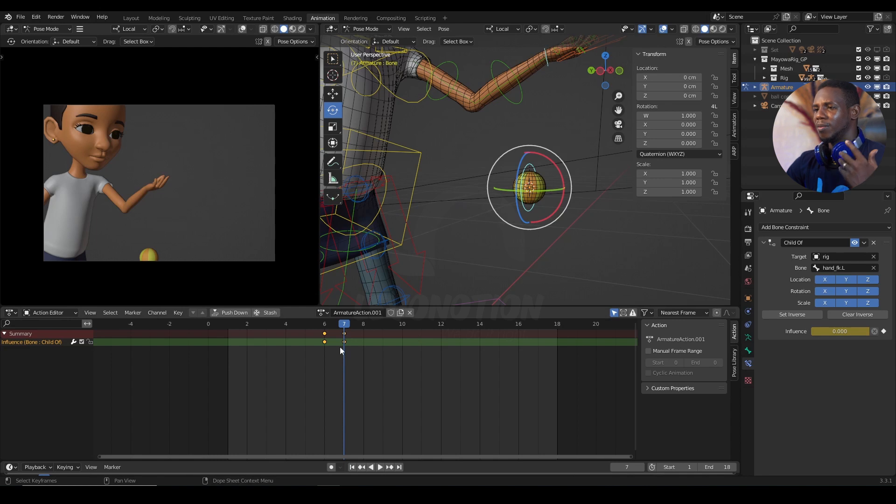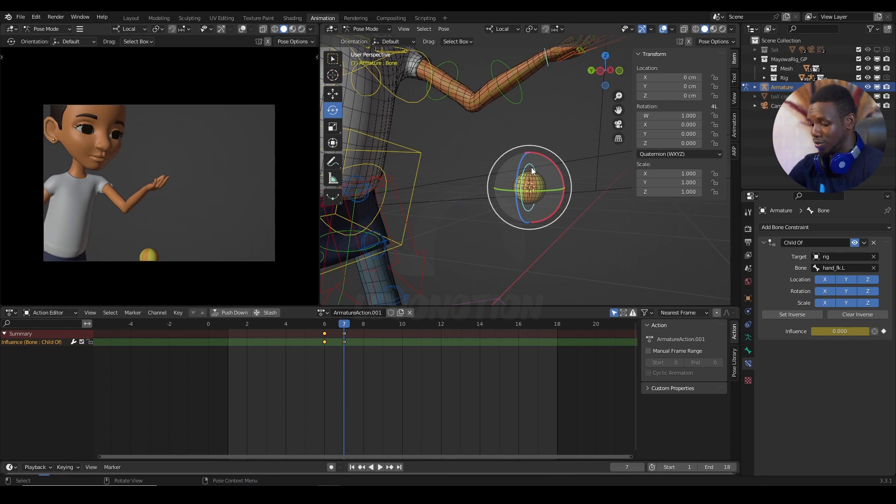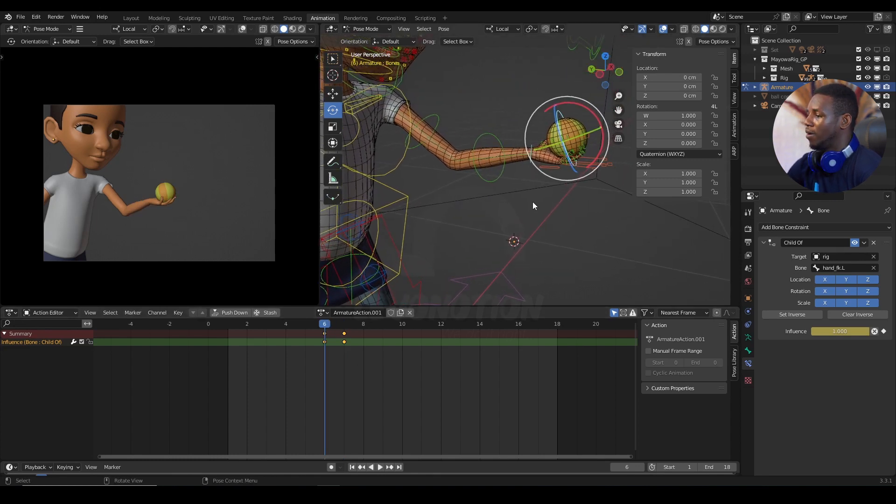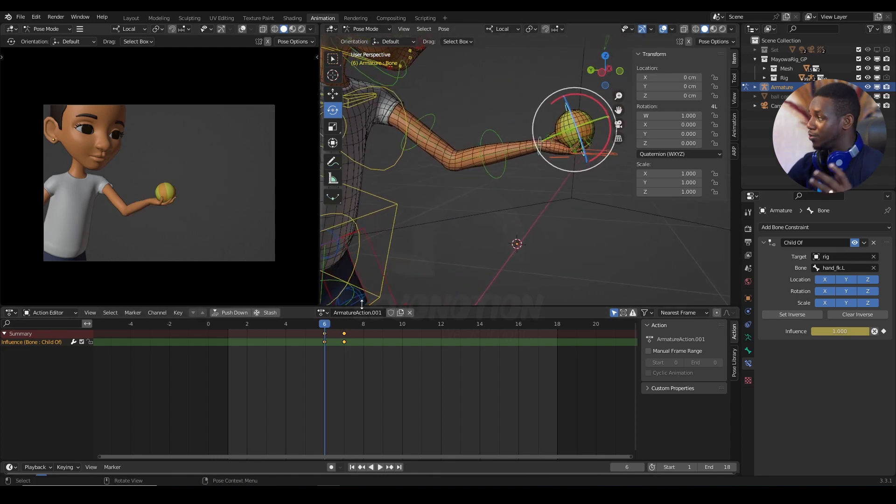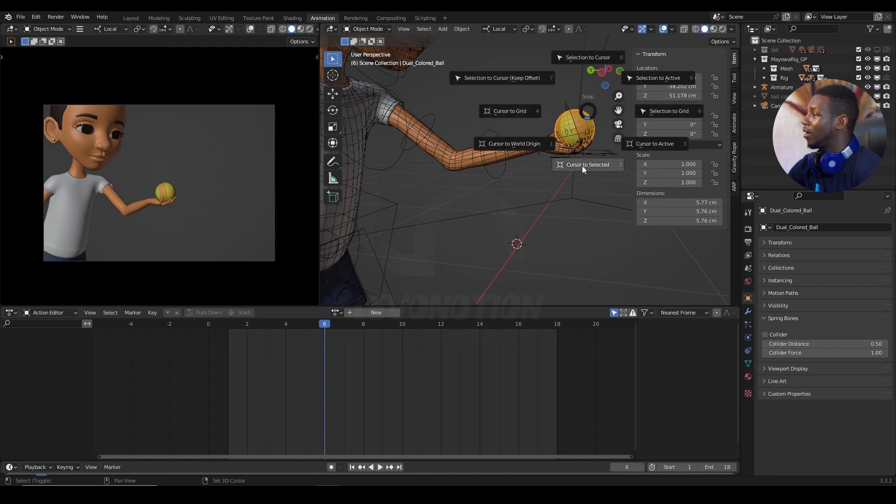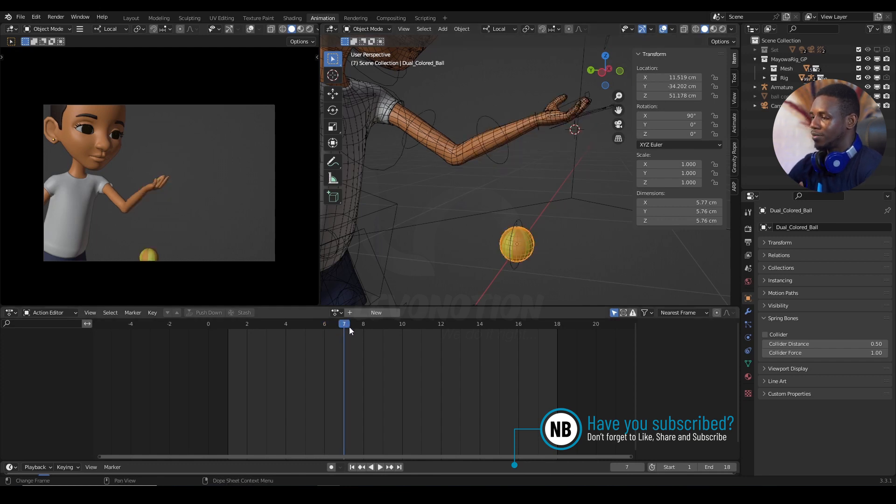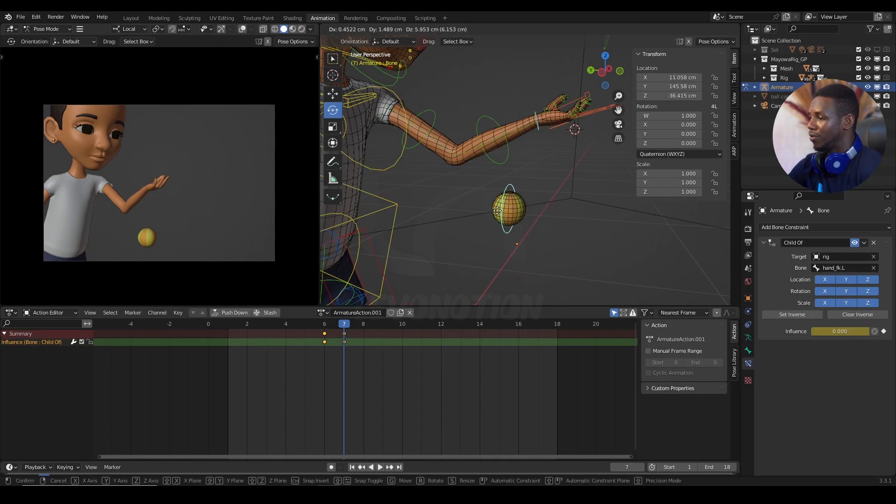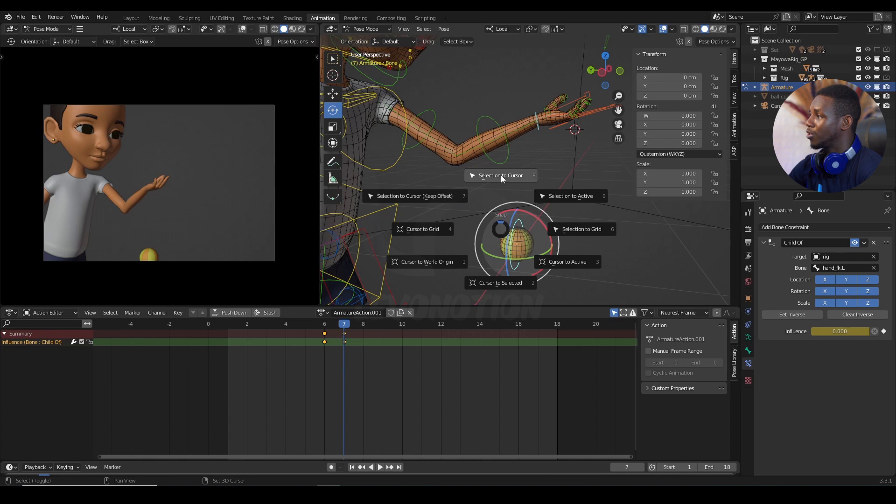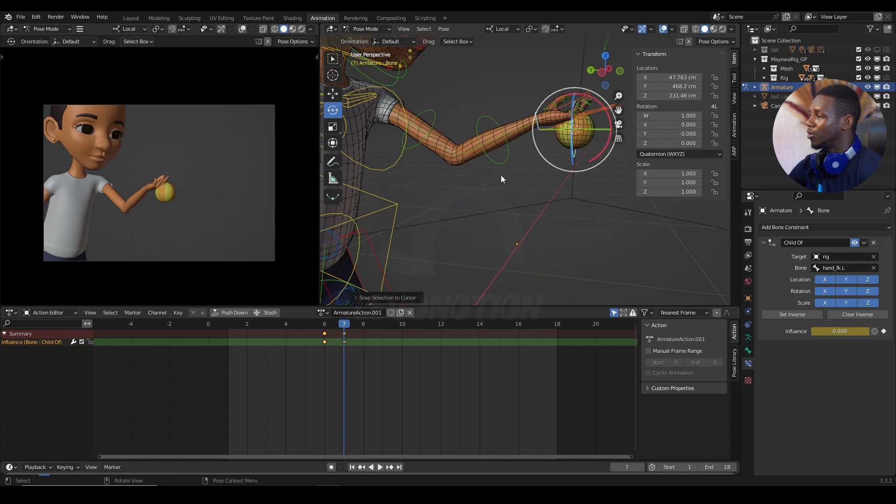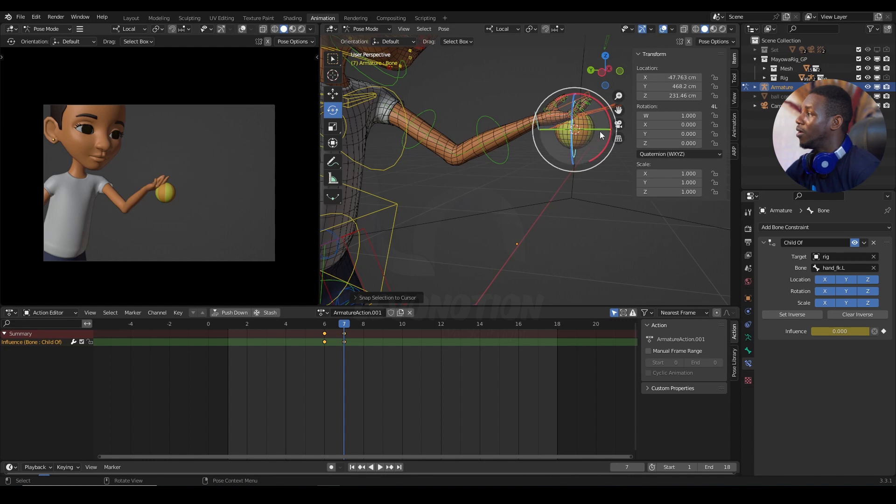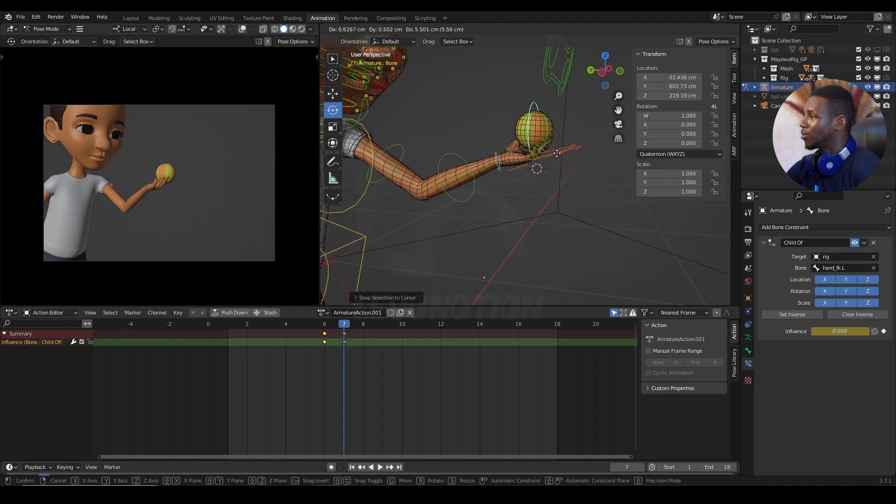But suddenly, my ball had left the initial position where it should be. So, you need to take back your object and reposition it to where you want it to be. But a faster way of doing so is, you can easily go to frame six, click on the ball, then shift S, cursor to selected. And now, you go back to frame seven, then select the control rig for the ball, and shift S, selection to cursor. So, that's going to bring my ball to the position it was on frame six. That is closer to where the new location of the ball should be. So, from here, I can then easily make adjustments.